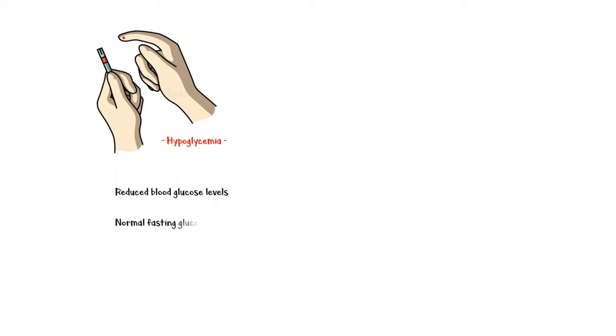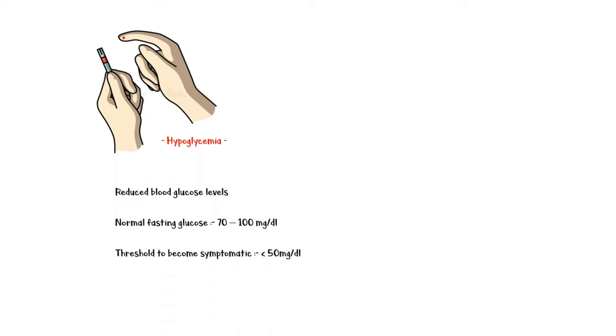Normal fasting blood glucose level is between 70 to 100 mg per deciliter. The precise glucose level at which an individual with hypoglycemia becomes symptomatic is highly variable, although a plasma glucose level below 50 mg per deciliter is considered to be the threshold. Nevertheless, hypoglycemia is extremely fatal and may lead to death within a matter of time.